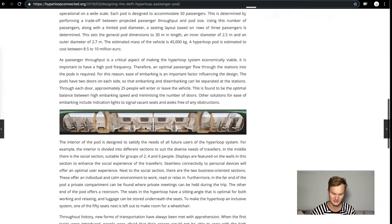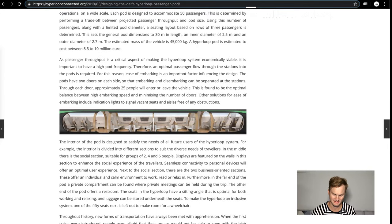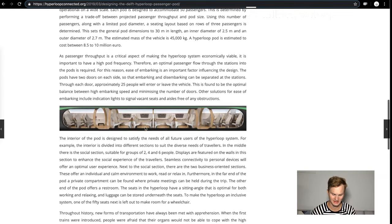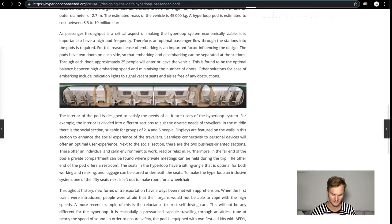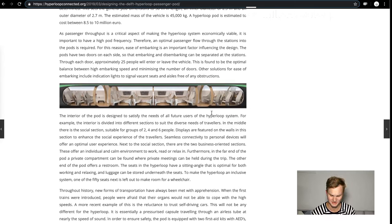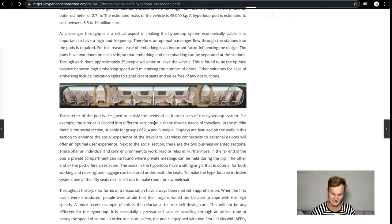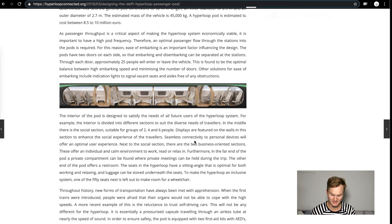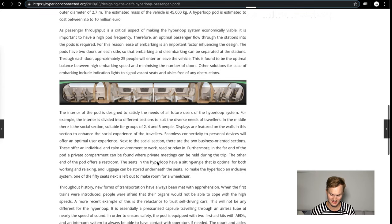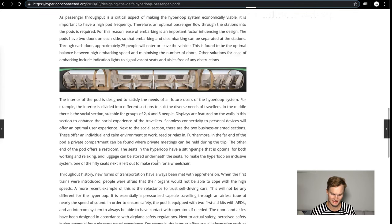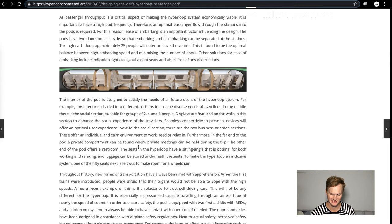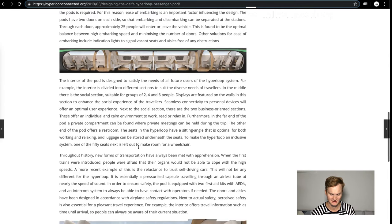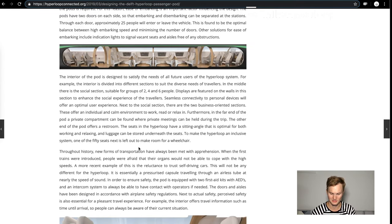Passenger throughput is really important. The interior of the pods is designed to satisfy the needs of all future users of the hyperloop system. For example, the interior is divided into different sections to suit different needs of travelers: social sections suitable for groups of two, four, and six people. Displays on the walls in this section will enhance the social experience of the travelers with seamless connectivity to personal devices. So there's Wi-Fi, that's great.